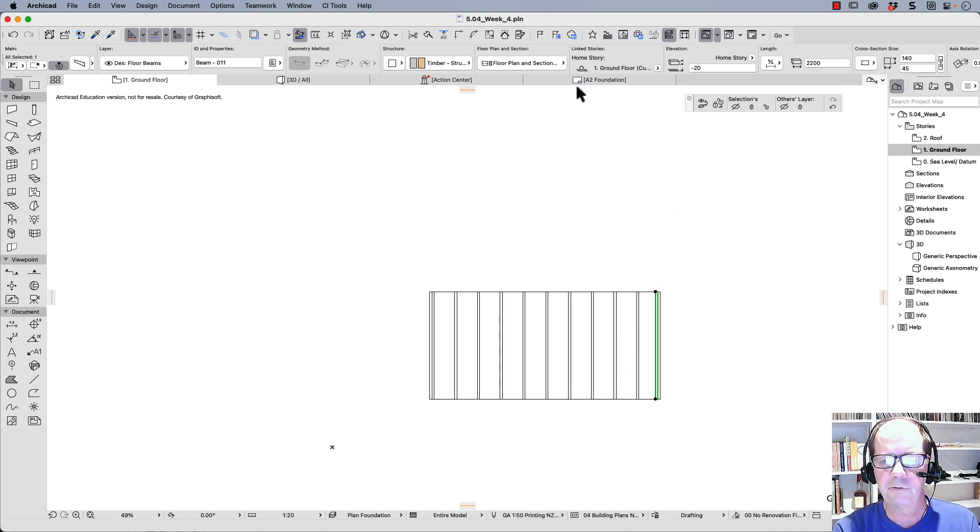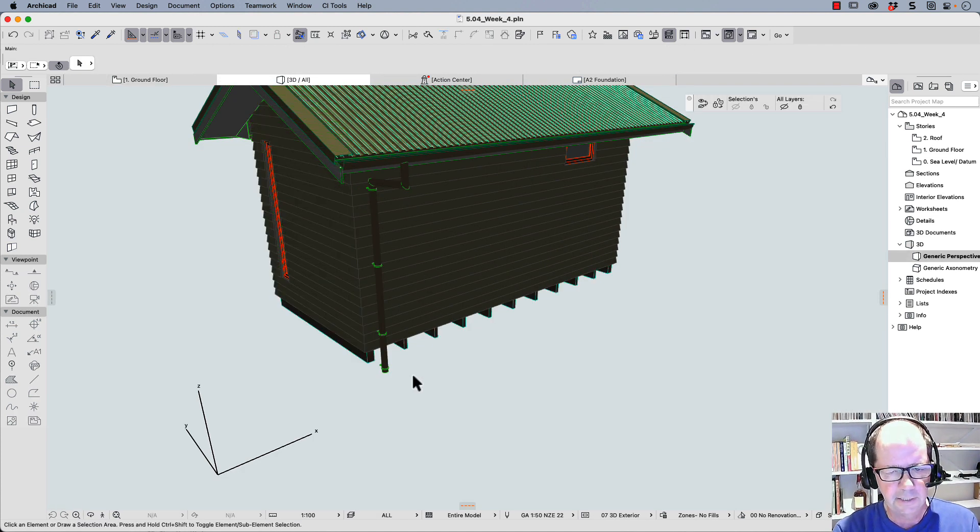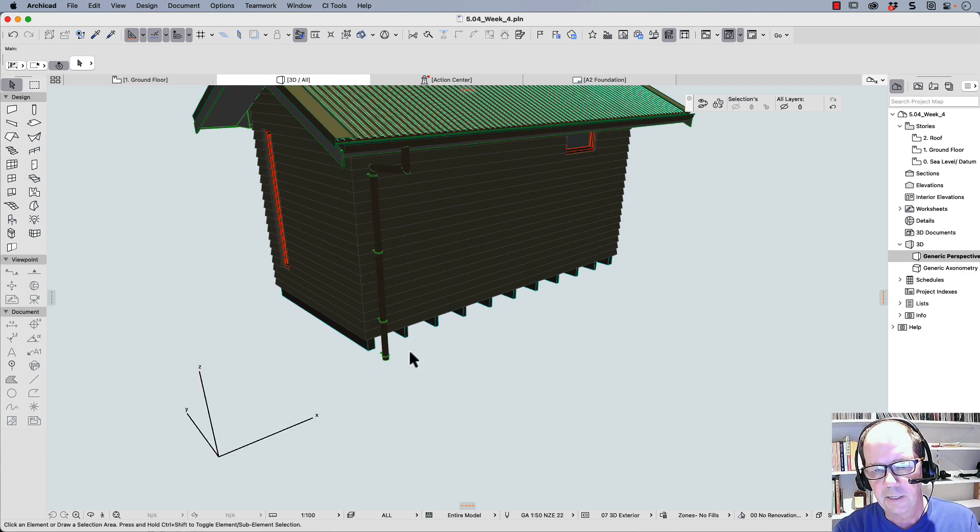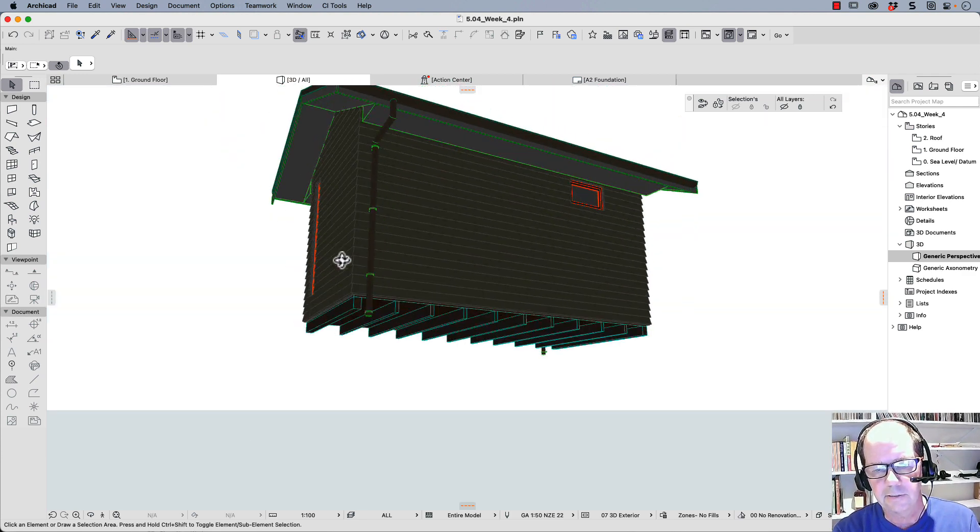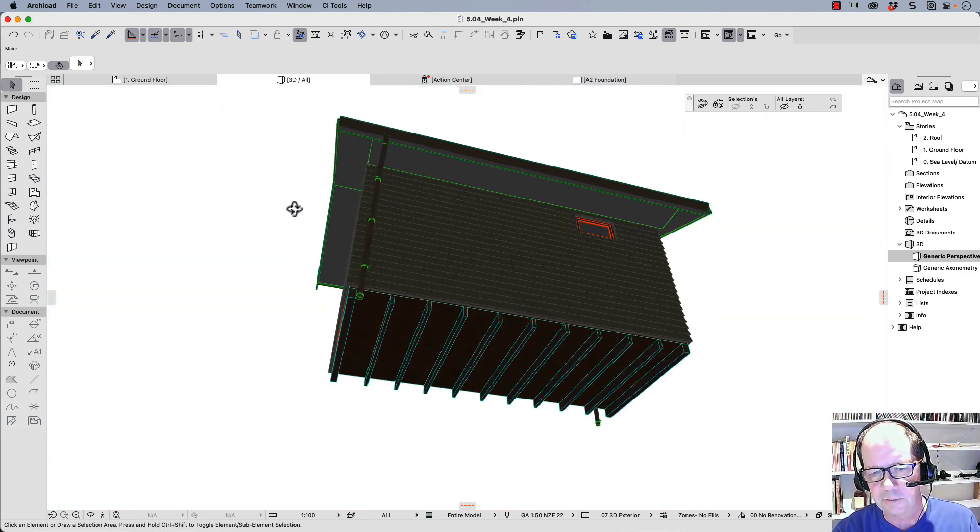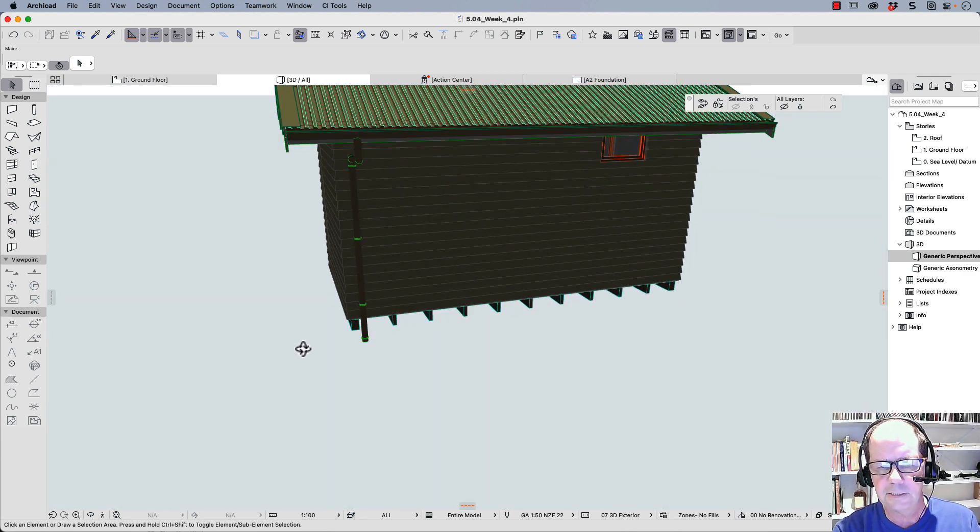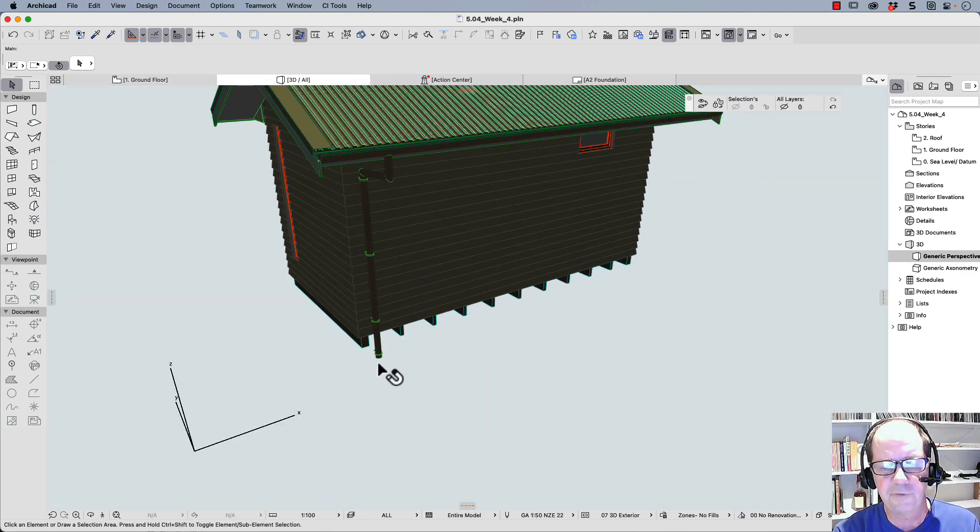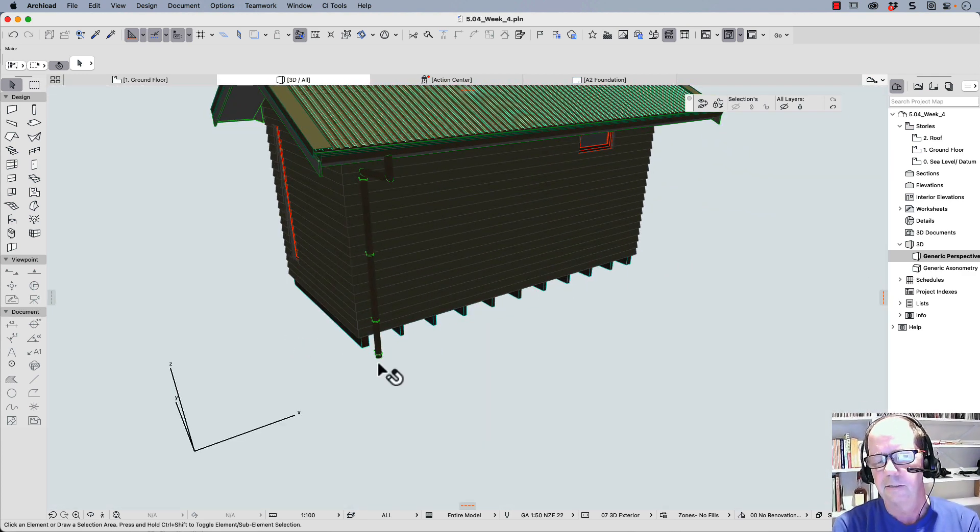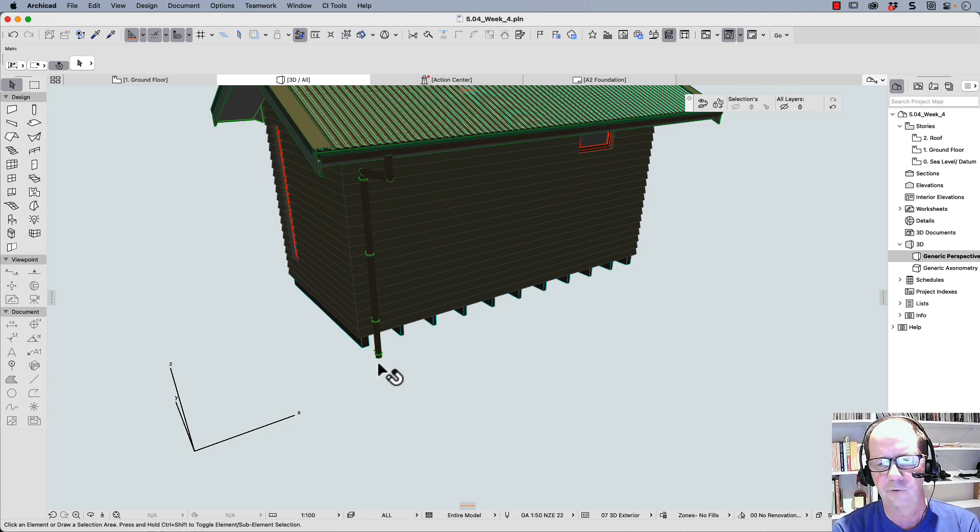If we look at this in 3D, there's my, yeah, you can see my joists underneath.